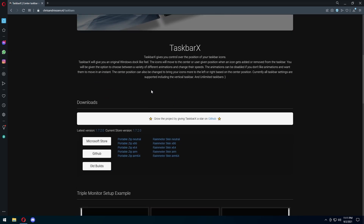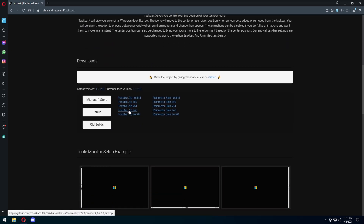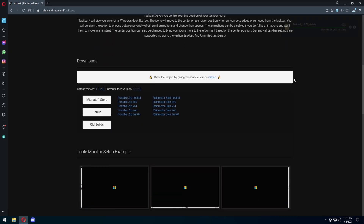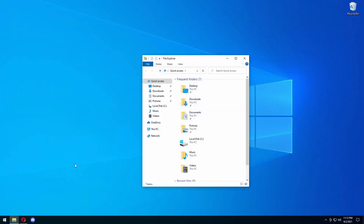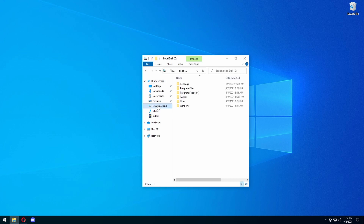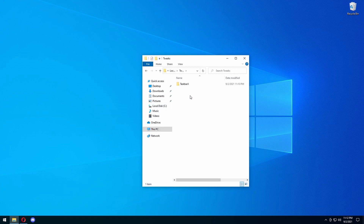So you're going to get to this page. You're going to scroll down, and you're going to press Portable Zip X64 version. It's going to download. Before you extract that, I want you to press on your file explorer, go to your local disk, and then make a folder called Tweaks. And then inside Tweaks, make a folder called Taskbar X.